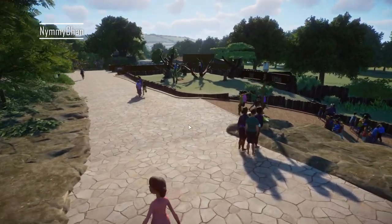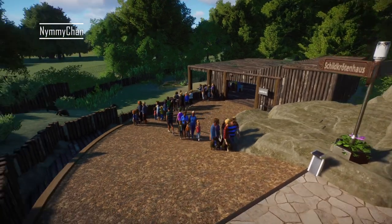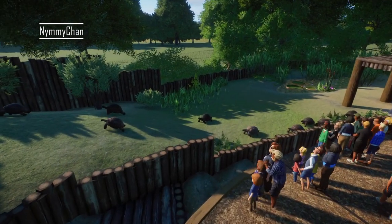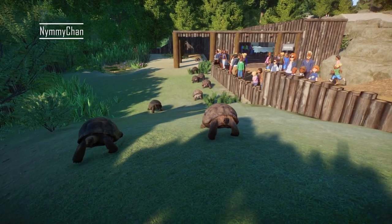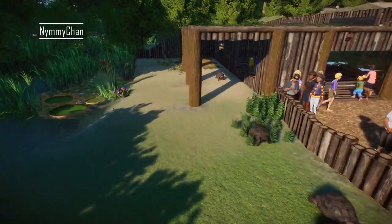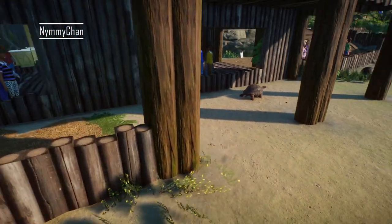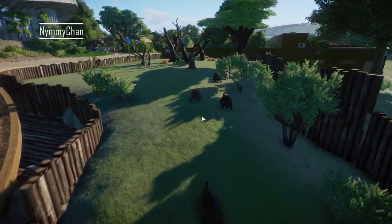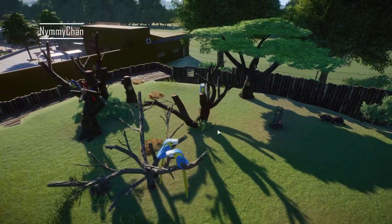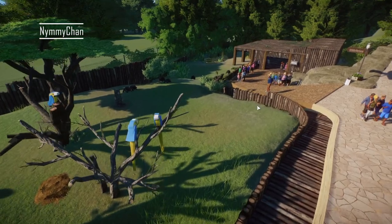A lot of people are standing over there so there must be something — this would be the Schildkrötenhaus, the tortoise house. They're all marching up for food, probably — it's like a parade! They were all sleeping and are now heading up for food. They share a habitat with parrots, which is a nice touch.